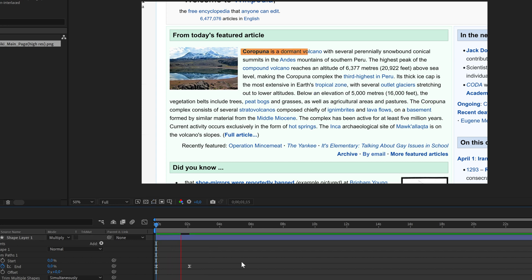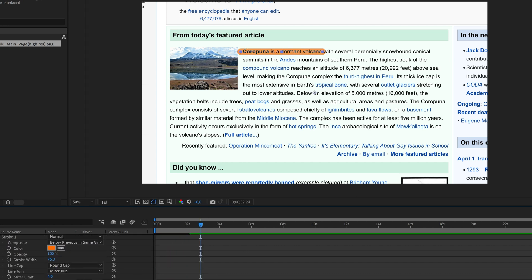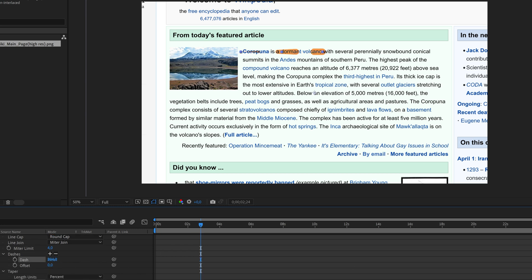To further customize this you can tweak the shape, add rounded edges, make the line dashed or tapered using these settings.